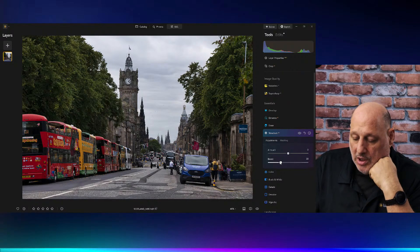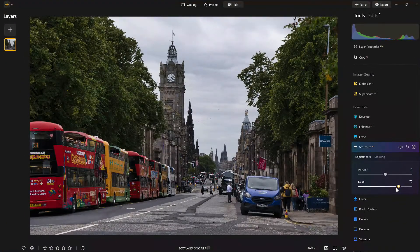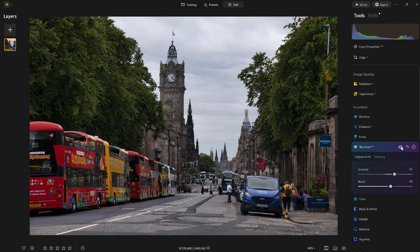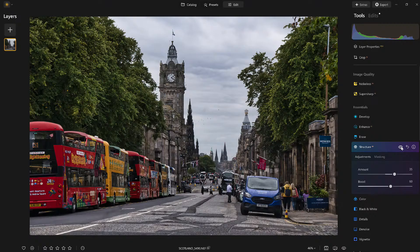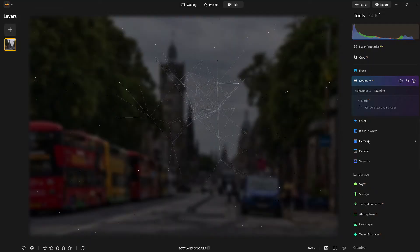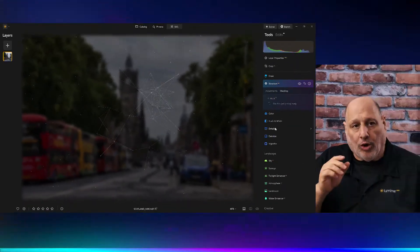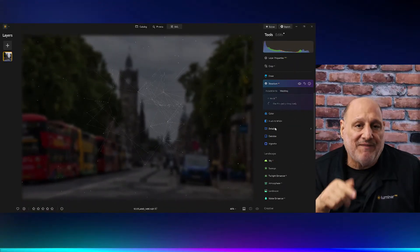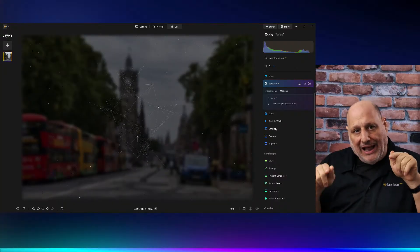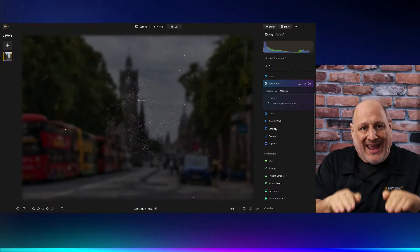Let's continue. I'm going to boost a little bit more. I like what it's doing overall, but the clouds — let's attack that separately. I'll go over to Mask, and I can use Mask AI to let it analyze the image for me. It's going to find the sky elements in the scene, and then I can apply the structure just to that section.